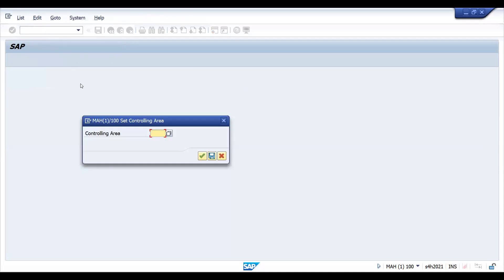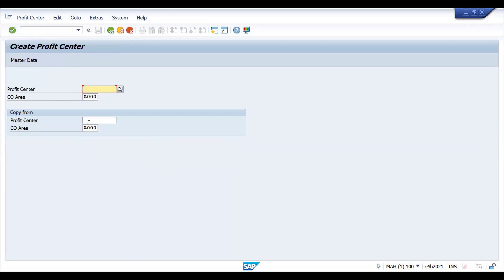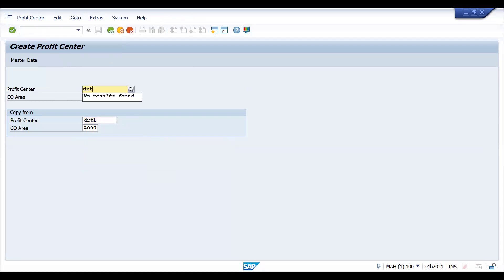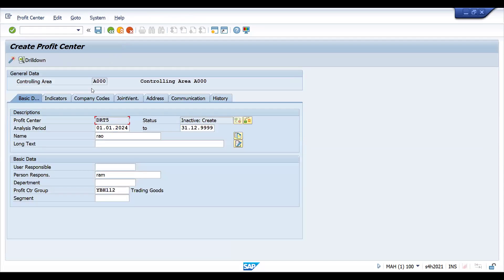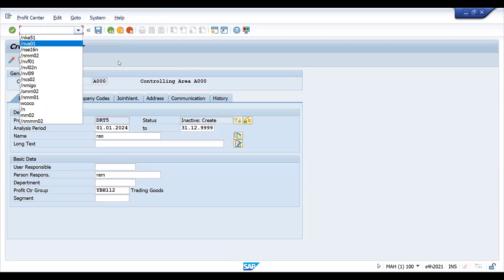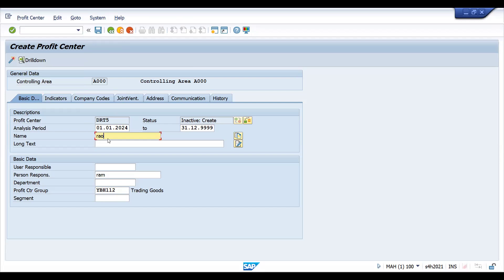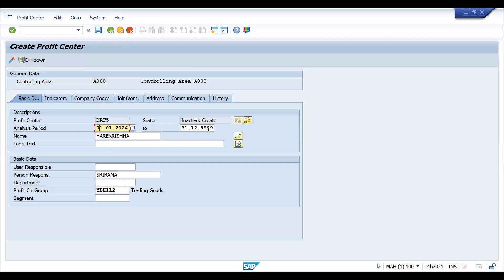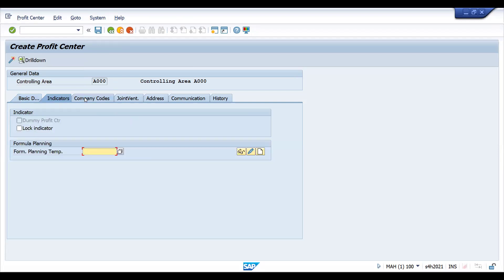You can choose the controlling area. I have an existing profit center DRT1. I'd like to copy this one - DRT5 is the new profit center. Remember this transaction code for maintaining profit center. I'm defining this as Hare Krishna Sri Rama. Person who is responsible - I'm choosing profit center group if you want.